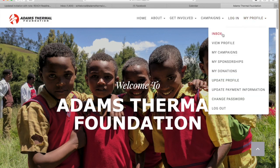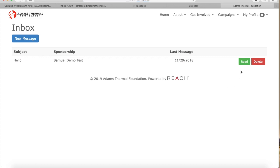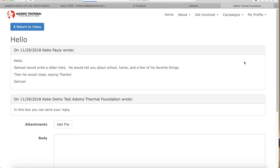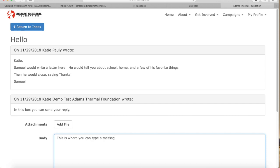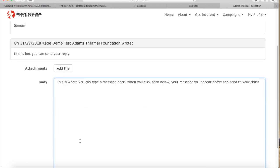Navigating back to my profile, select inbox and on this page, select read. On this page, you can view the message that your child has sent to you. Below, where it says body, you can type a message back. Above that, you'll see a button that says add file. Click this button to attach a photo, document, or other file to your message. Once completed with the message, scroll down and click send reply.